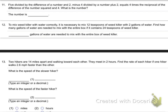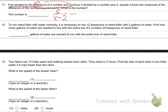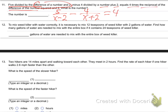Number 11. Five divided by the difference of a number and 2, minus 4 divided by a number plus 2, equals 4 times the reciprocal of the difference of the number squared and 4. That's the equation we need to solve — let me bring it to a fresh screen.